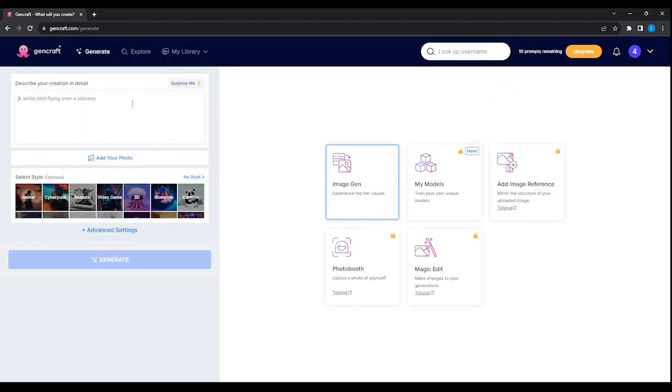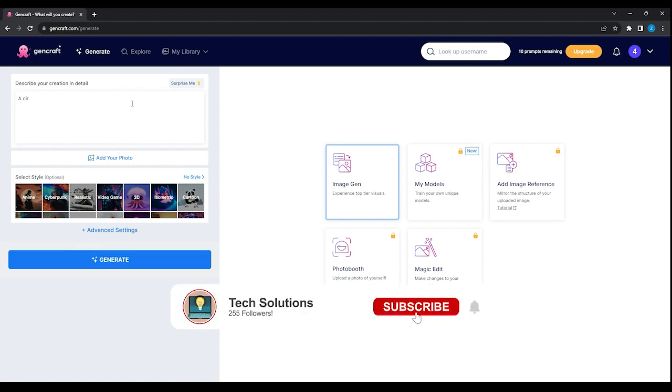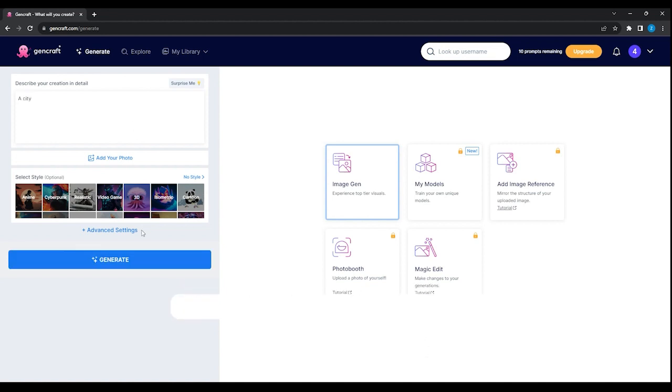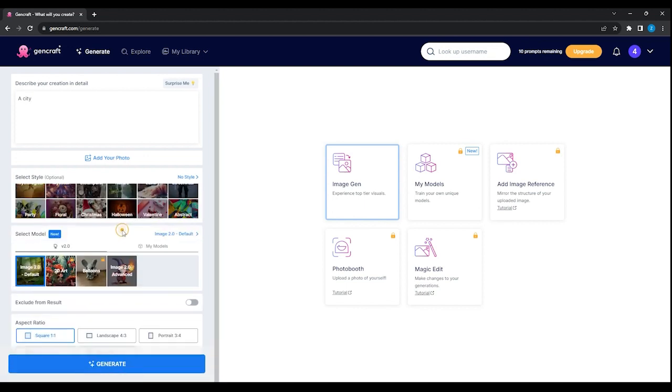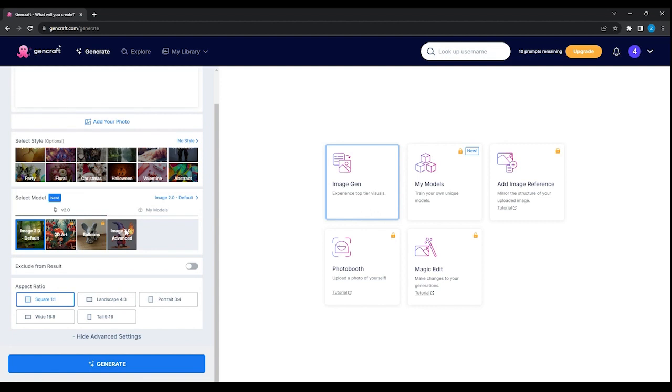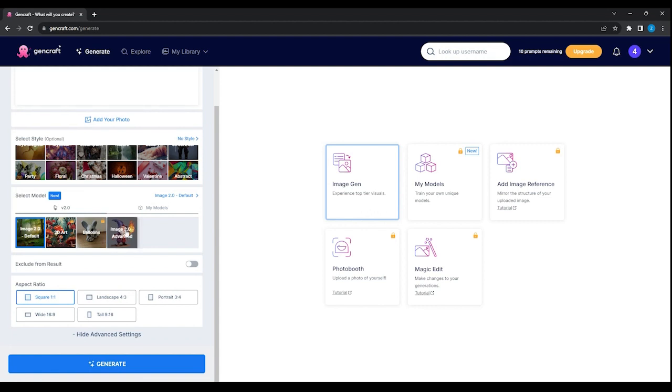To generate images, you need to describe your image right here. In my case, I will just create a simple image of a city. Now you can choose between the styles right here, this is optional, but I recommend you to do it so you will get more accurate images. You can also select between these 4 models right here.